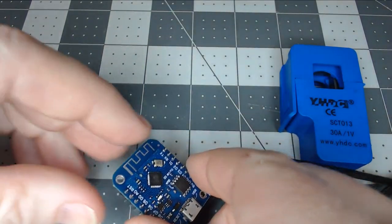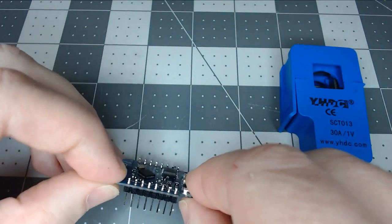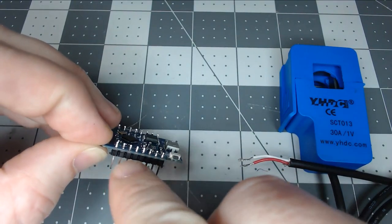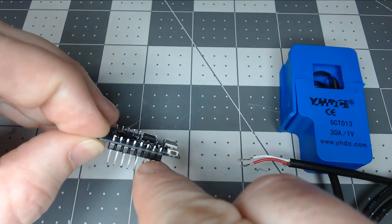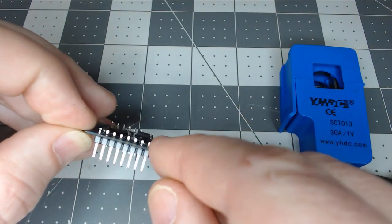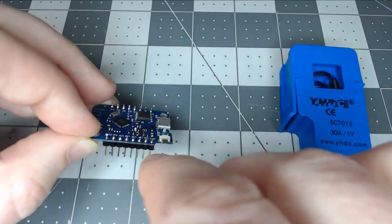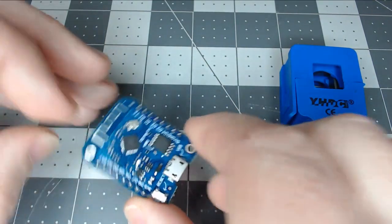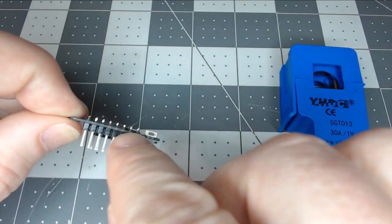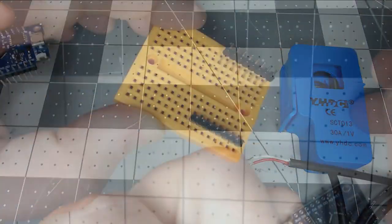Typically when you order the Wemos D1 Mini, they don't come soldered with the pins on them already. And I know we're going to do a non-soldered version. So if you're comfortable using the Wemos D1 Mini and soldering the pins on, by all means, go ahead.